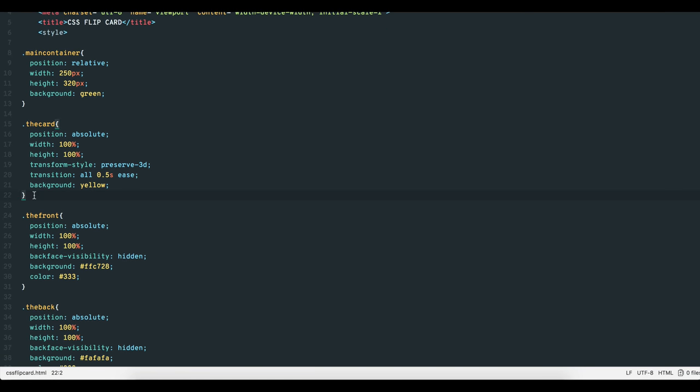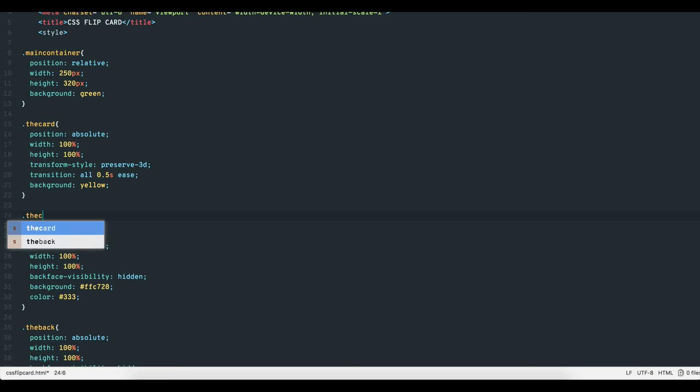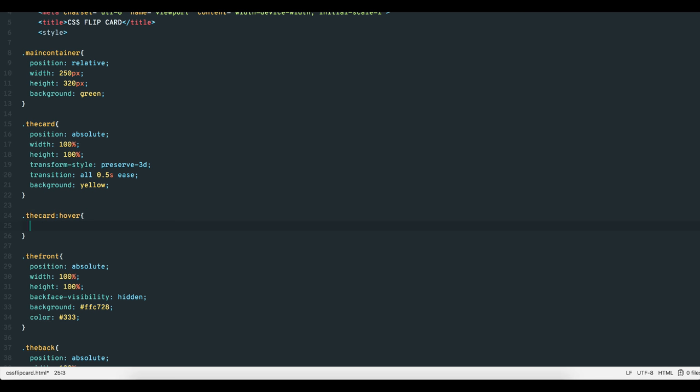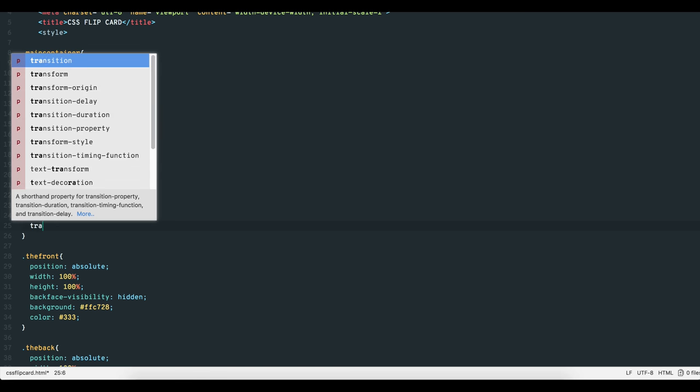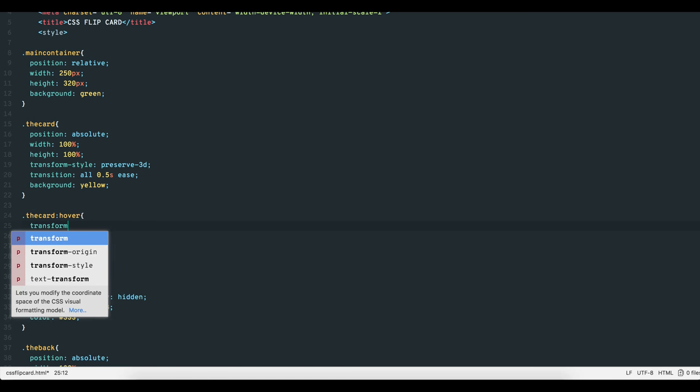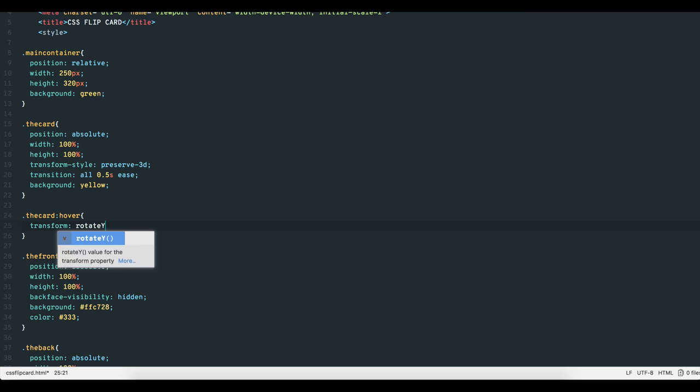Fifth and finally, we add the hover pseudo class to the card div and give it the property-value pair transform rotateY 180 degrees.